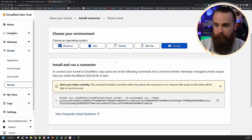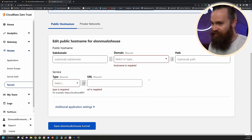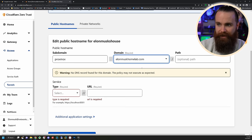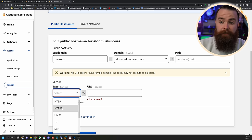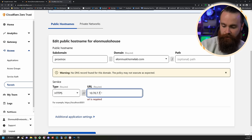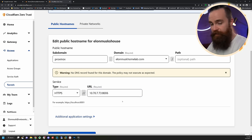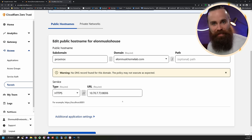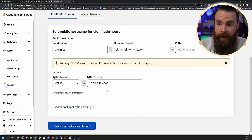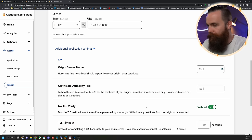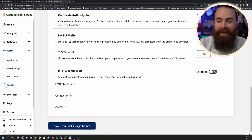Back in the Cloudflare dashboard, click Next — time to route my first service. I'll do my Proxmox server first: subdomain 'proxmox', select my domain elonmuskhomelab.com, service type HTTPS, and the internal private IP address of my Proxmox server — 10.70.7.73 port 8006. Cloudflare Tunnel is acting kind of as a reverse proxy, except it's not unsecurely exposing your home network to the internet. For services like Proxmox that have self-signed certificates, click on Additional Application Settings and under TLS select No TLS Verify. Then click Save.